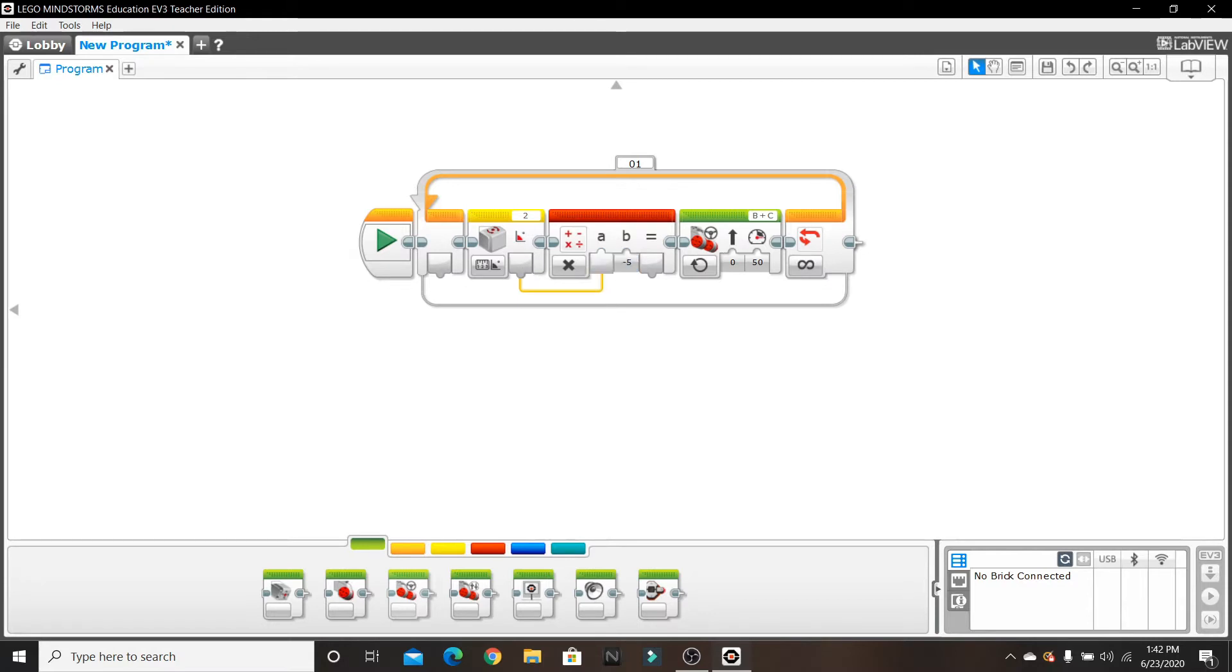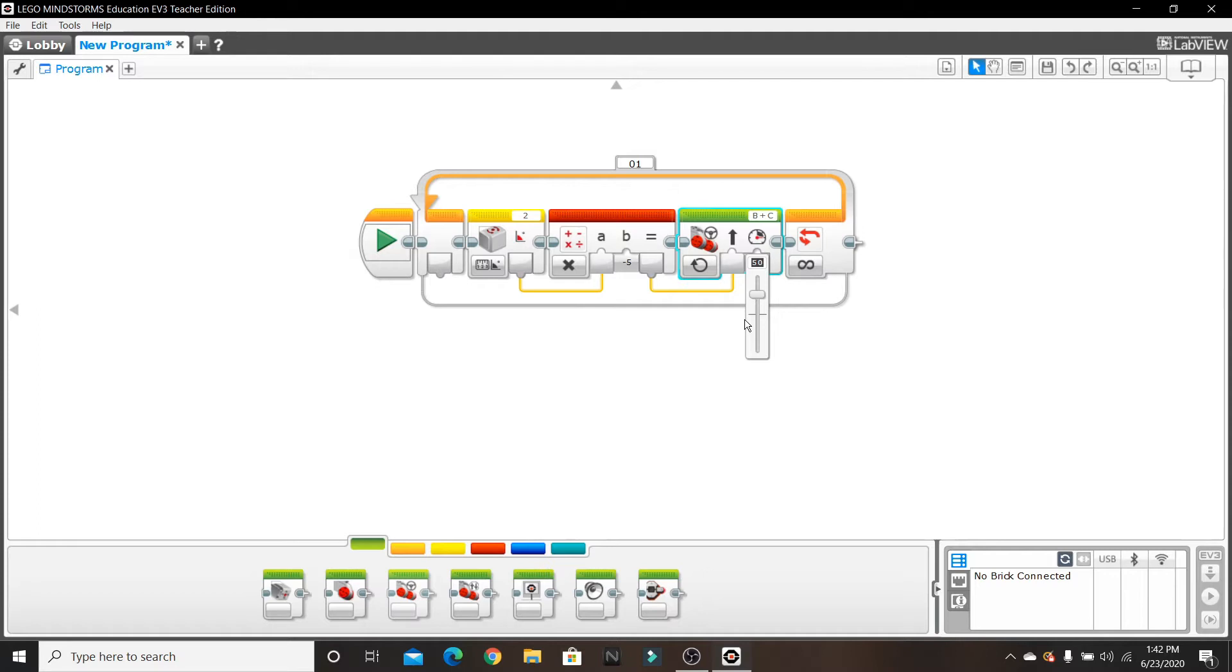So we're going to plug in this angle measurement into A, and then we're going to put in this result into the steering. And for the power, my robot has inverted motors, so I'm going to have to put in negative 25.